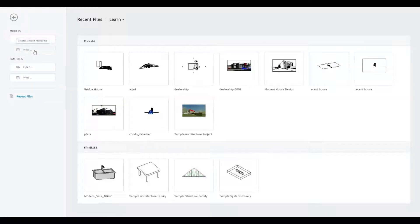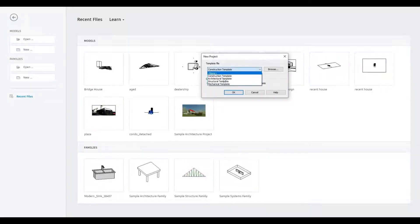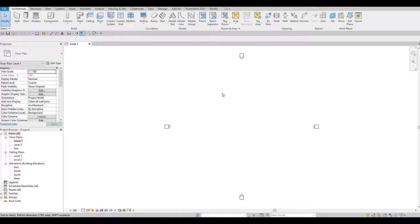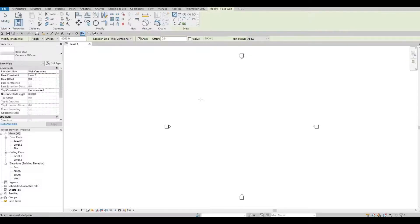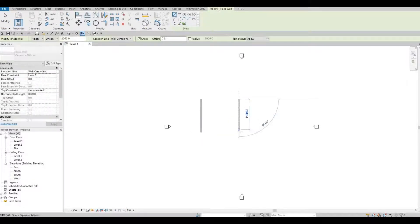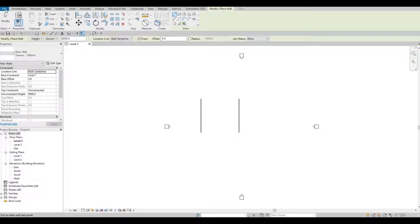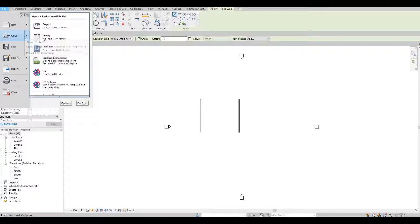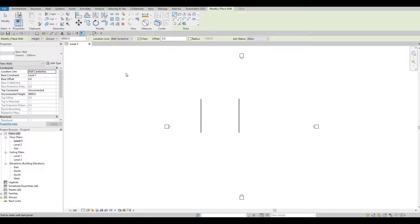Let's start by opening a new architecture template, and then we're going to create two walls. After that, go to File again and we're going to open a new family.